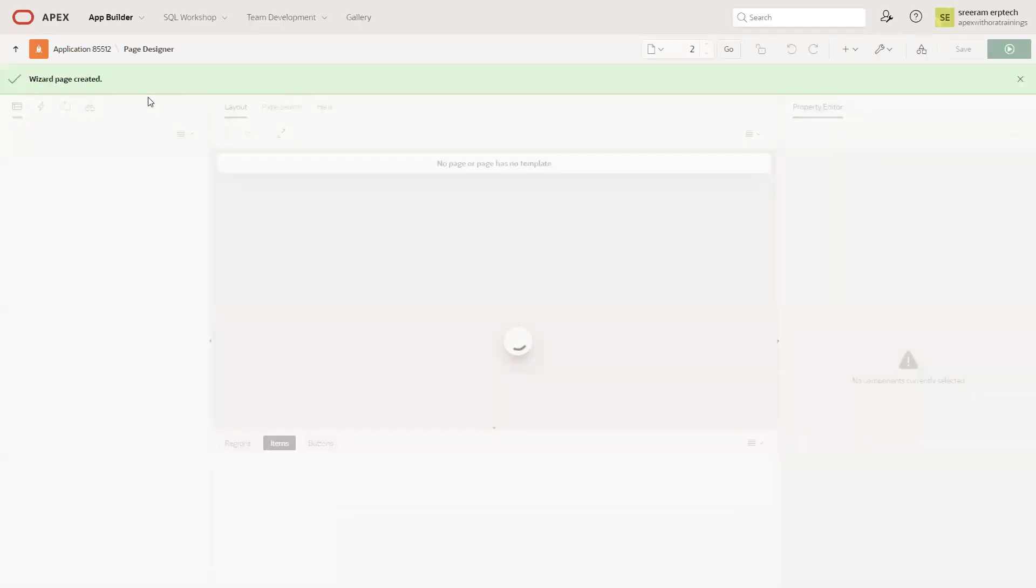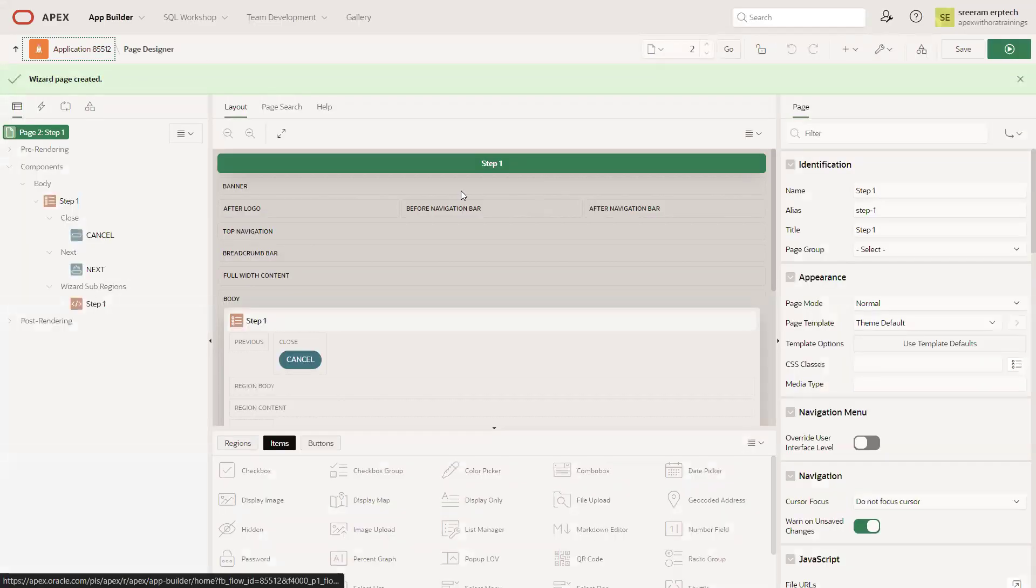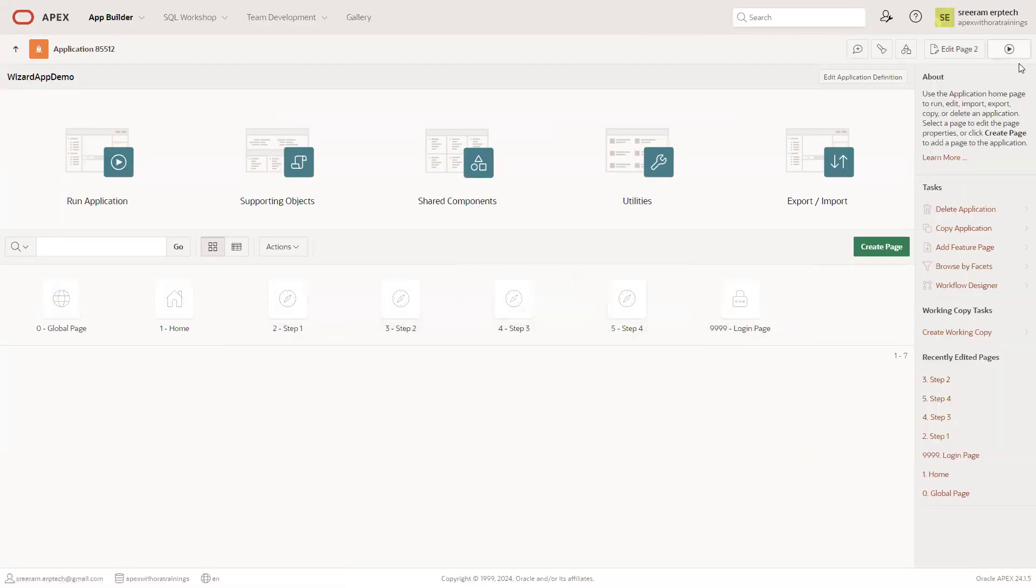Now I'll click on application. You can see the four pages: step one, two, three, and four. Let's run the page.